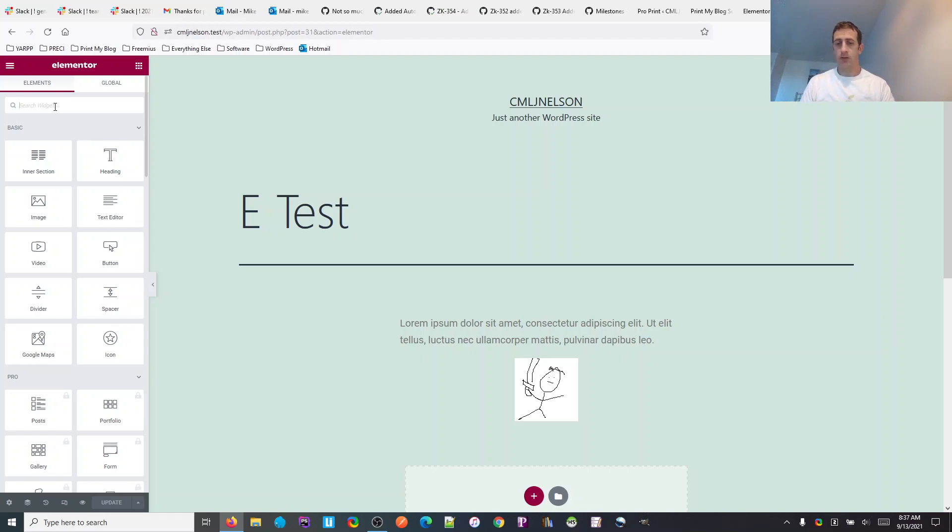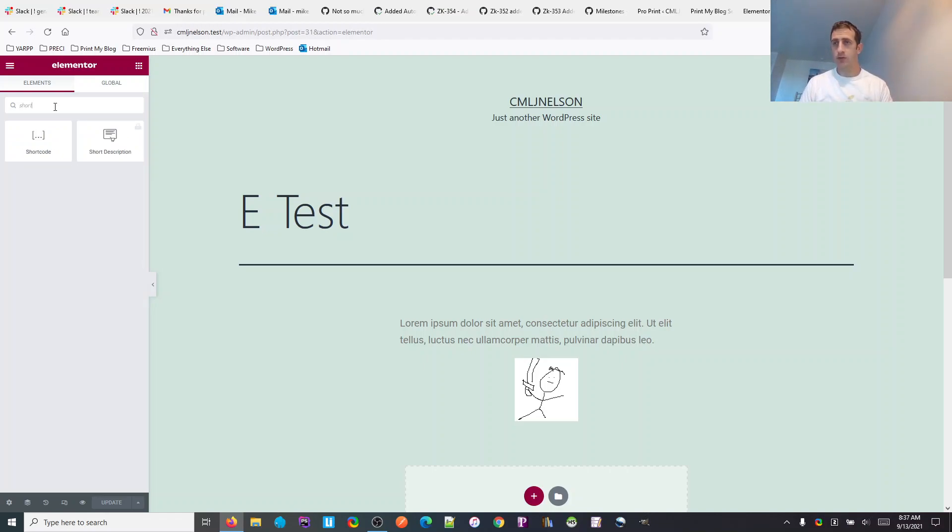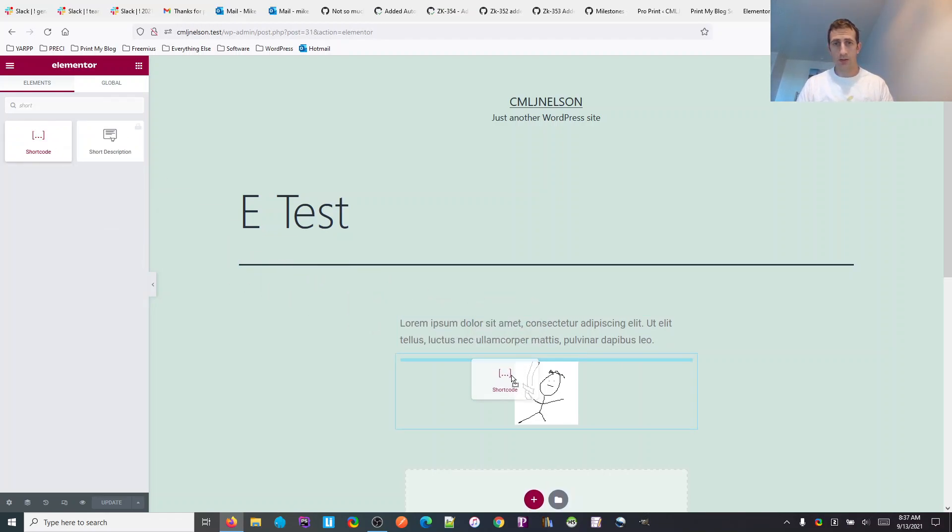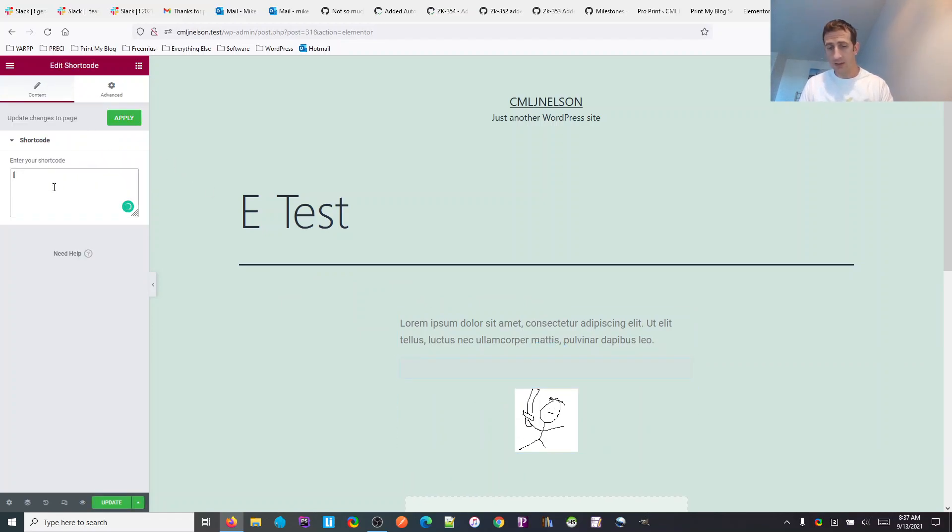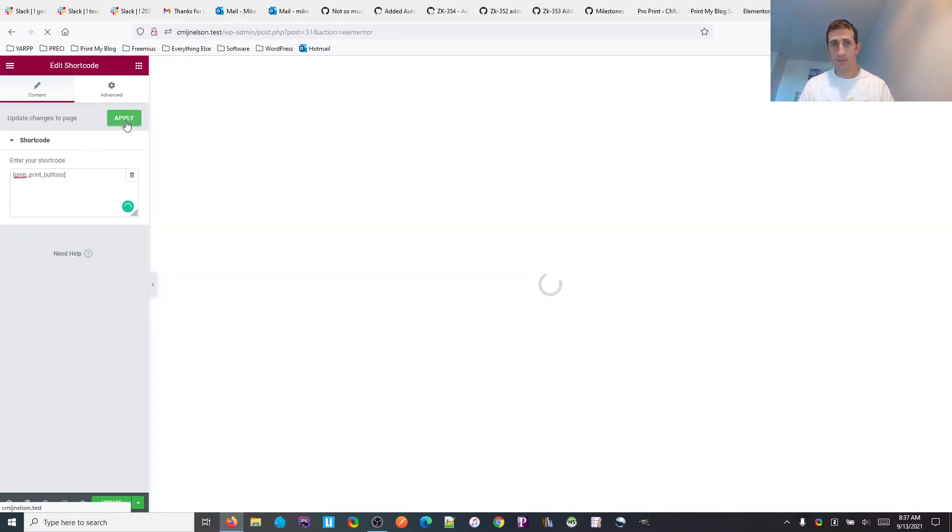I'm going to search for shortcode, plop it—let's see—in the middle. And then the shortcode contents is PMB print buttons. Apply.